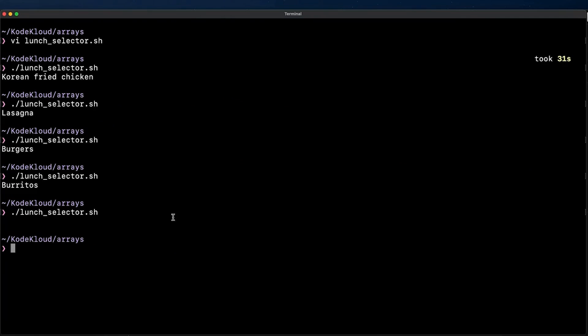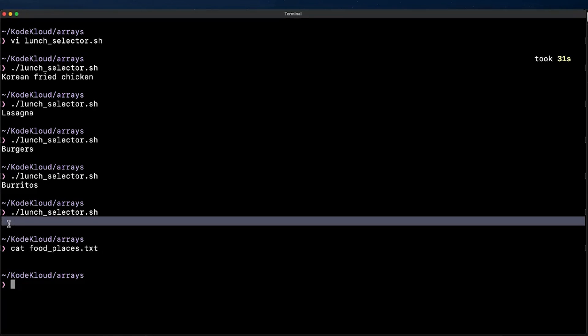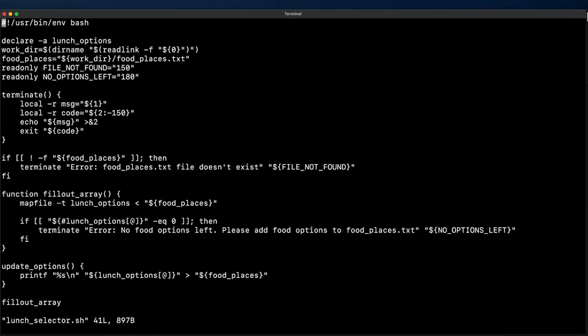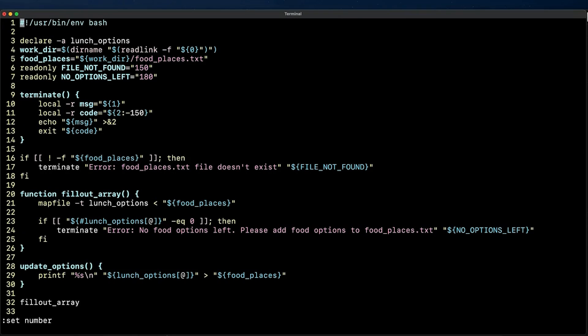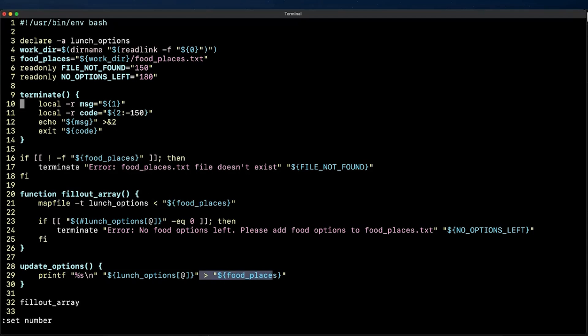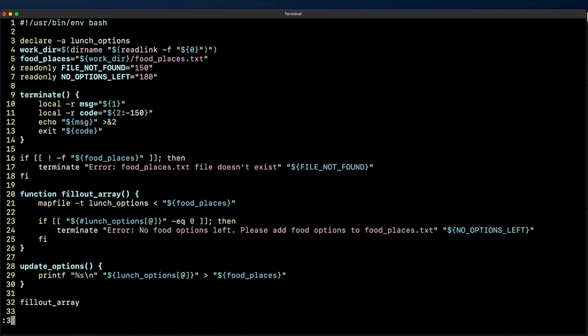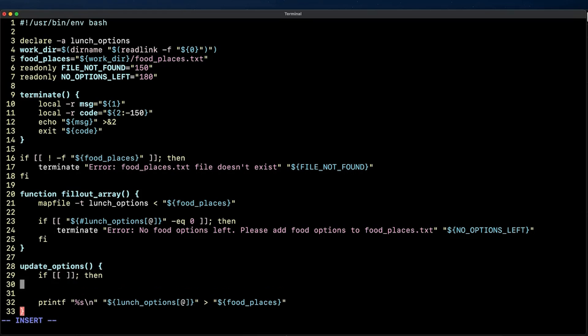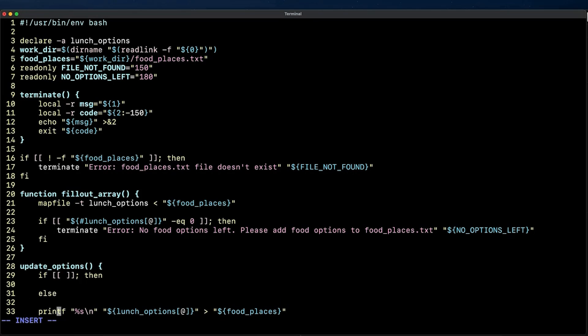But after the file is empty we get to standard output an empty space just here. What's happening is that when the array is empty we redirect a line break to the file so each time we run the script mapfile -t initializes the array with an empty string value which we keep redirecting to the file at the end. Instead of this we'd like to make sure the file gets truncated after we finish going through all of the options similar to what we did when we deleted the values from the food_places using vim but this time we'll use a greater than redirection symbol.